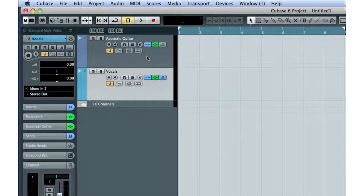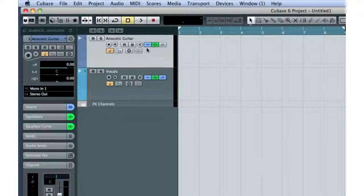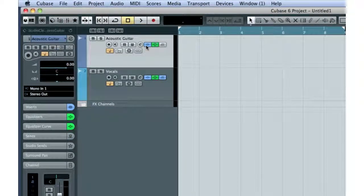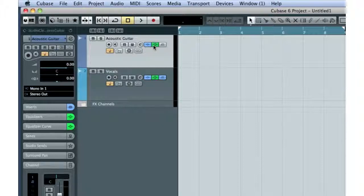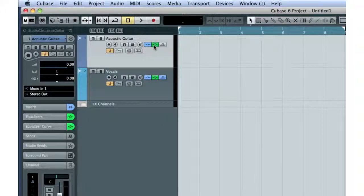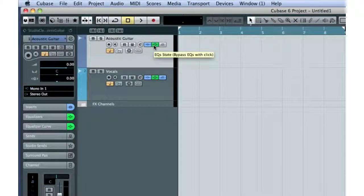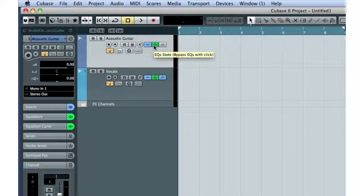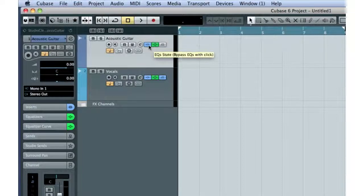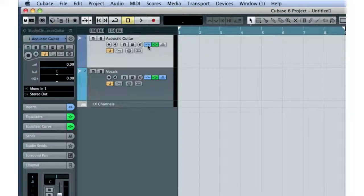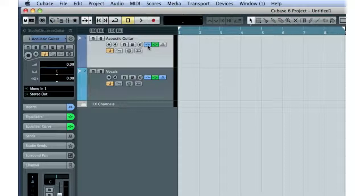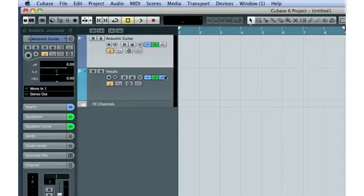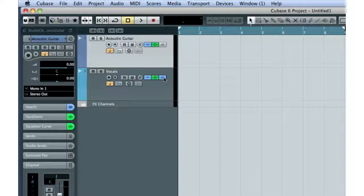If you look closely at the first track, you'll notice that the icons for Insert FX State and EQ State are illuminated. This tells us that there are Insert FX and EQ settings already active on this channel. The blue Send FX State icon on track 2 tells us that Send FX are in use as well.